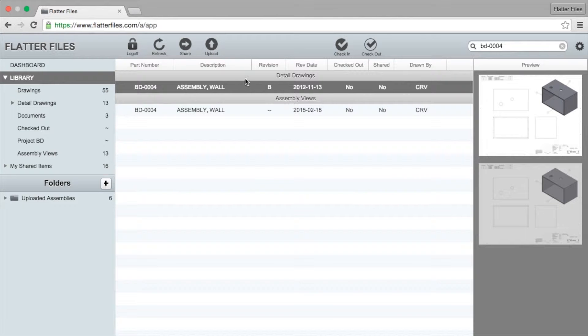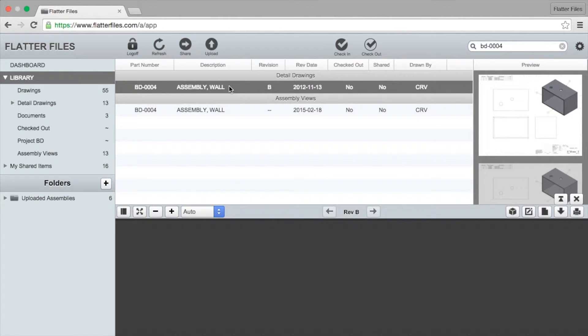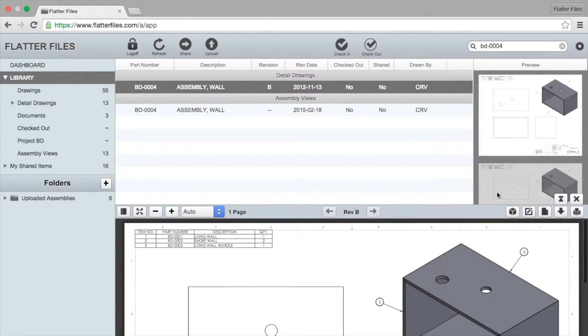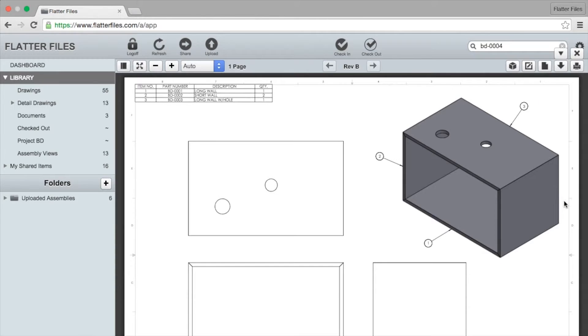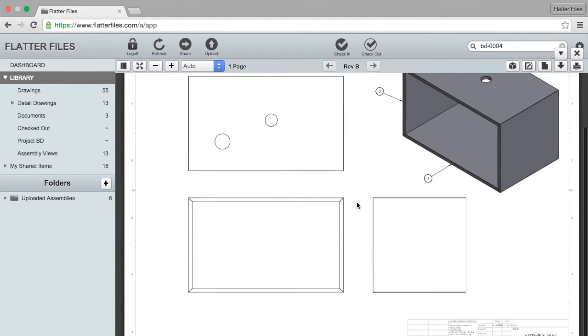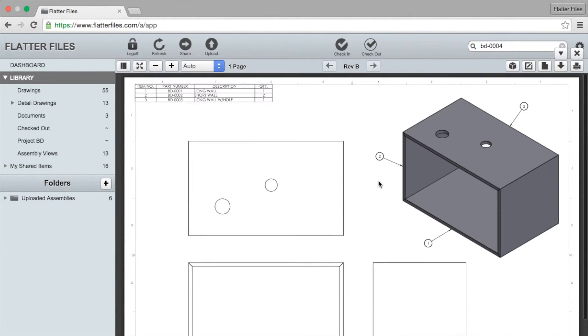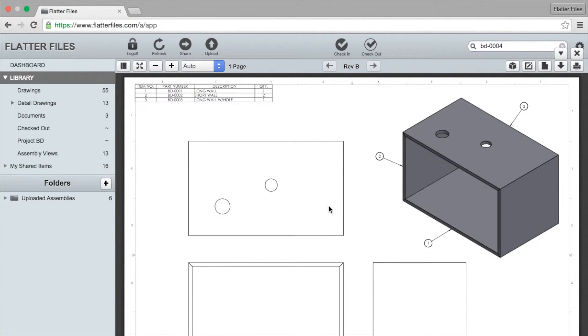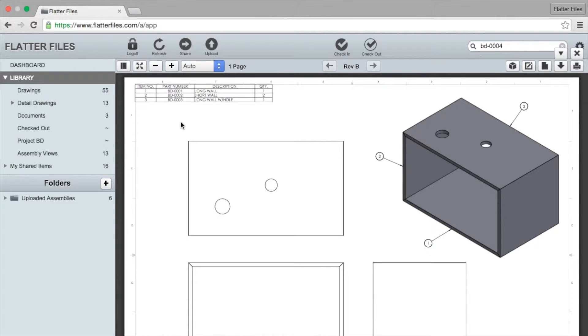If we view the drawing you'll see this is a standard drawing - you can view previous revisions and you've got all the normal capabilities that you have when you view a drawing on Flatter Files. But if you notice this is actually an assembly and you can tell this easily because at the top left there's a bill of materials and this bill of materials references each individual drawing that is needed to make this particular assembly.